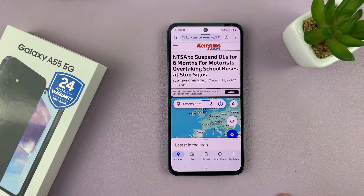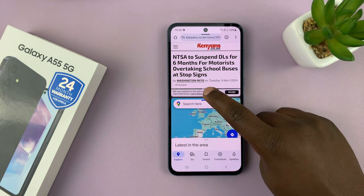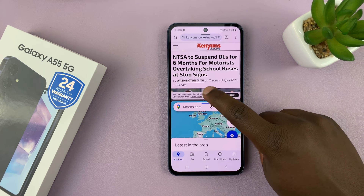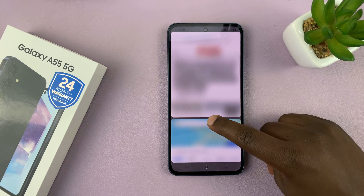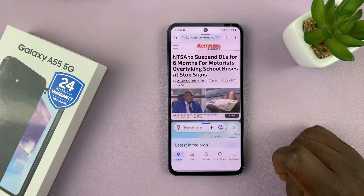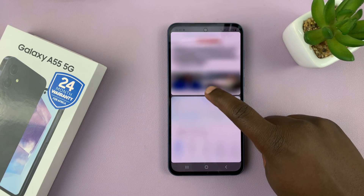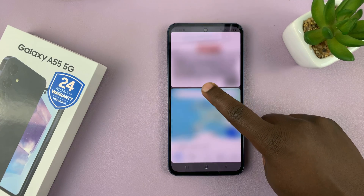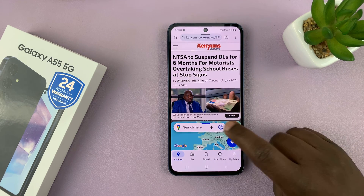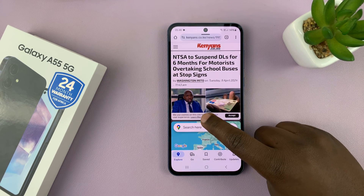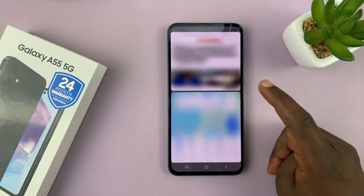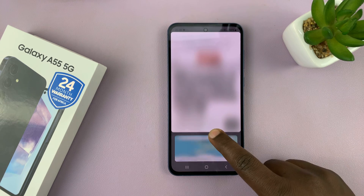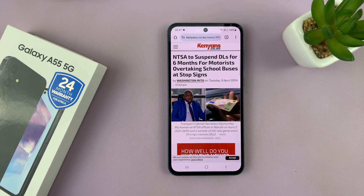You can use the slider in the middle to adjust the screen real estate that each app occupies. You can push it up to have more space in the lower app, or push it down to have more space in the app at the top. To exit split screen, just swipe all the way up or all the way down to close one of the apps.